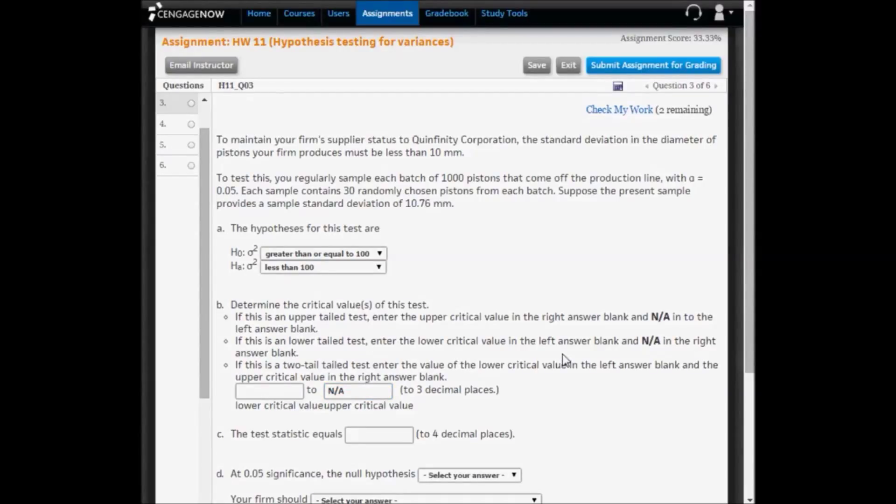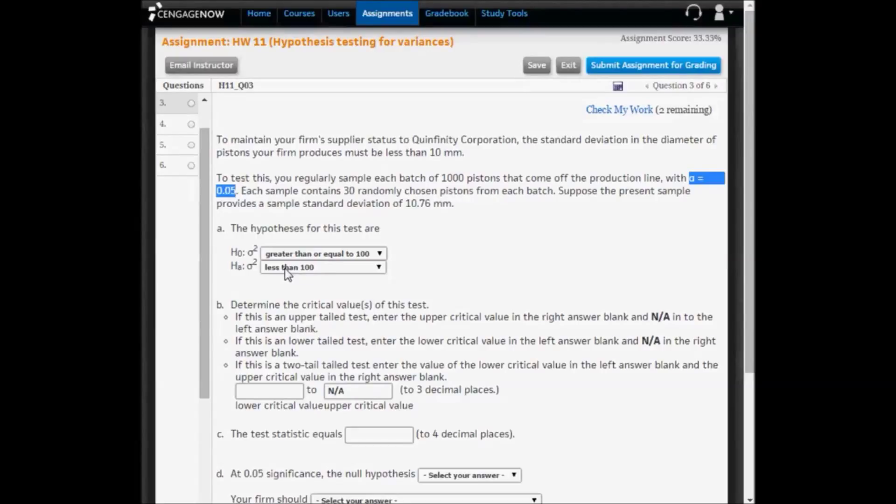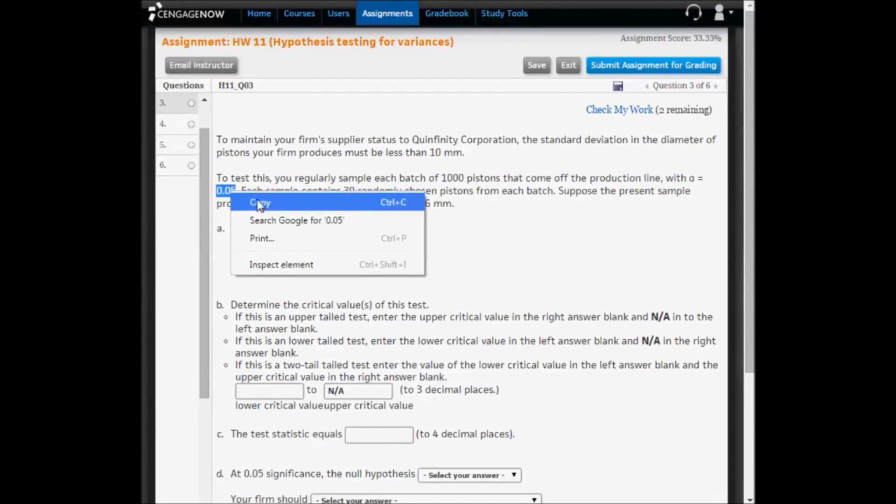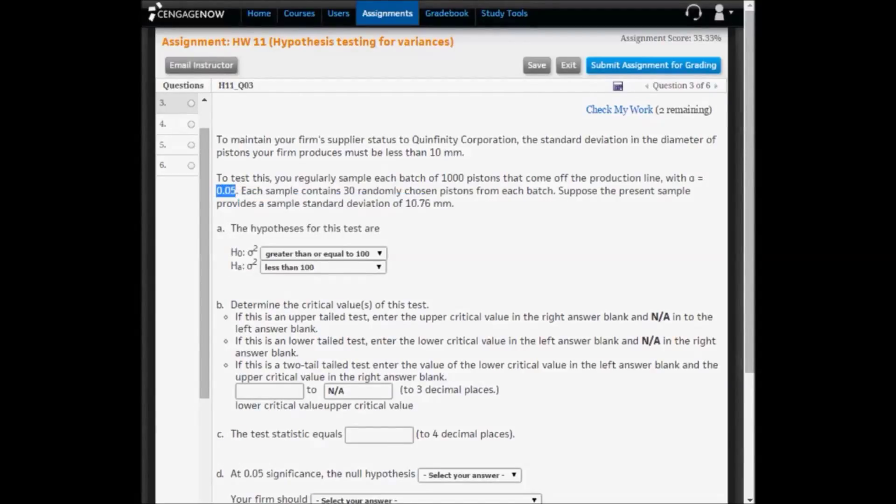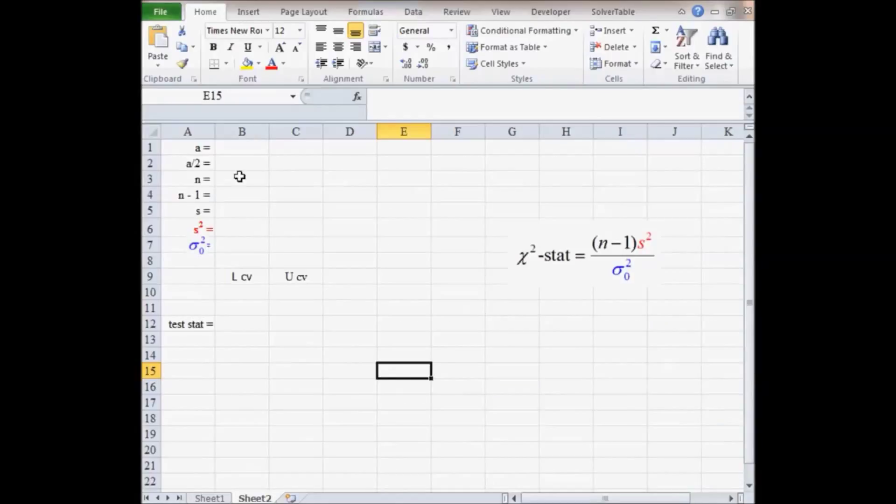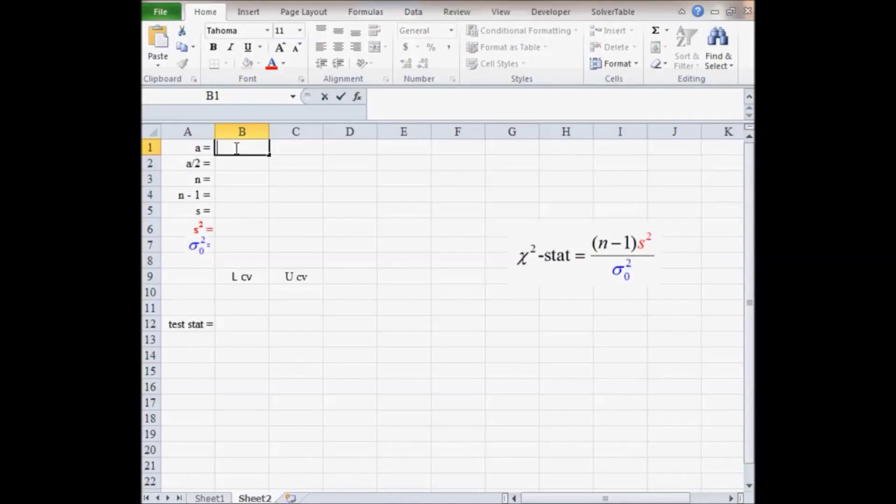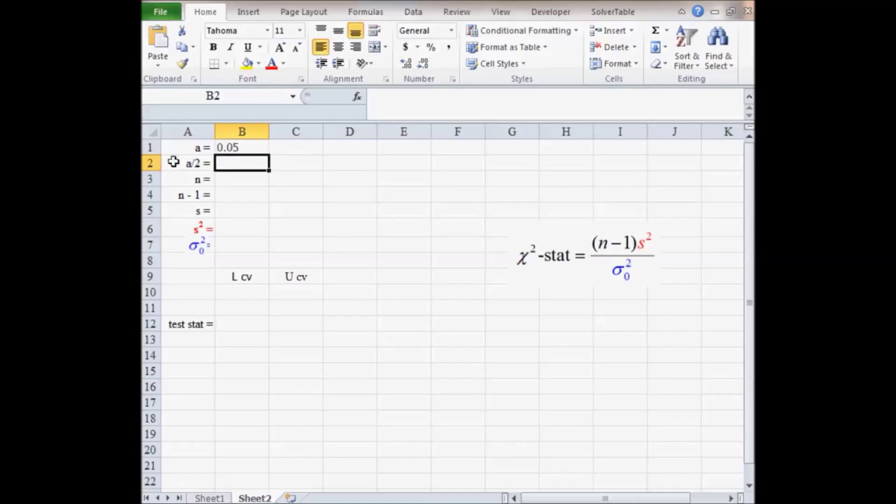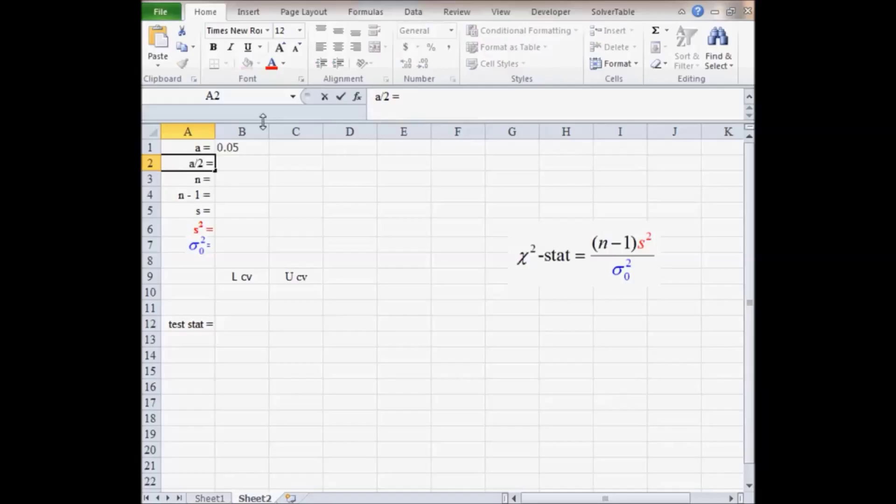The significance level is 0.05. Because it is a lower-tailed test, we don't divide it by 2. I'm going to copy the significance level and paste it into Excel. We divide by 1 because it's a one-tailed test.